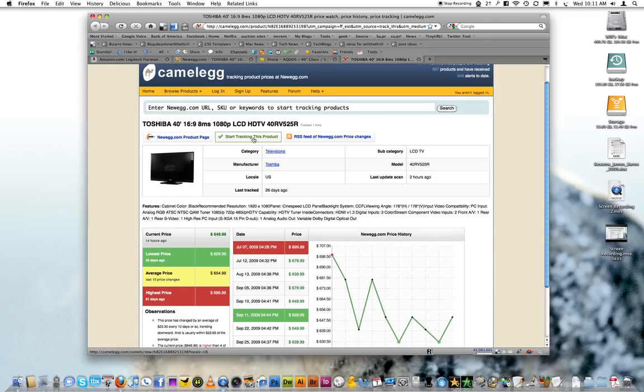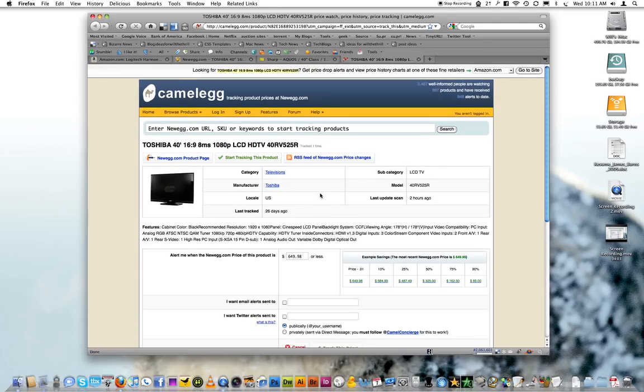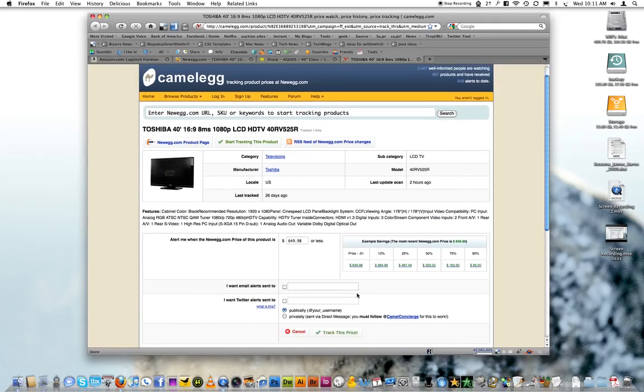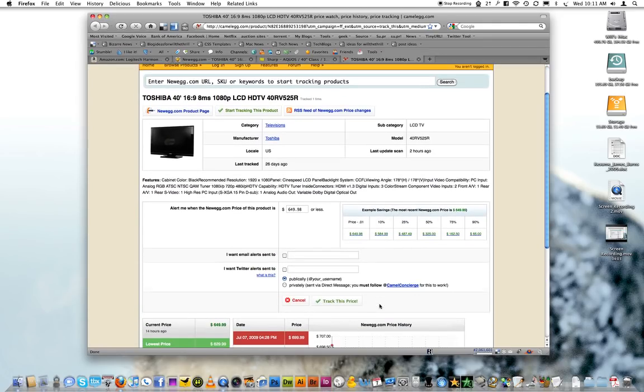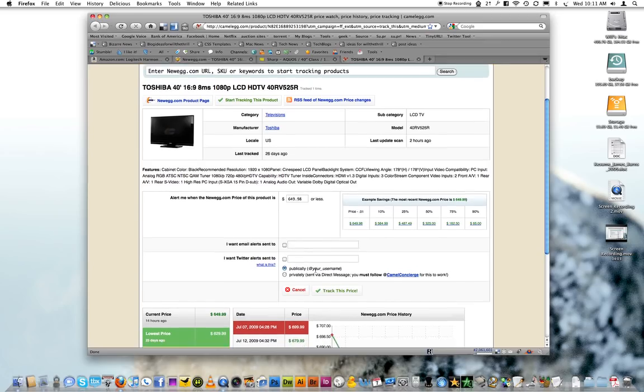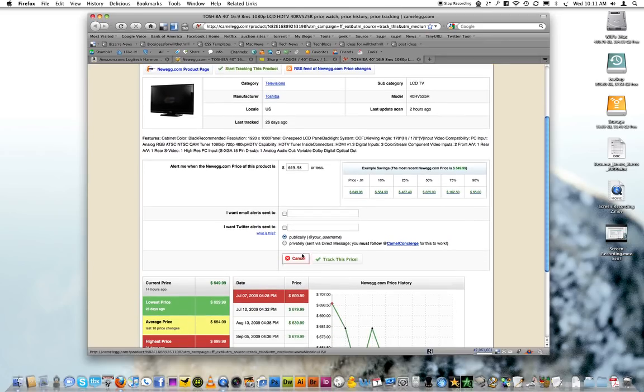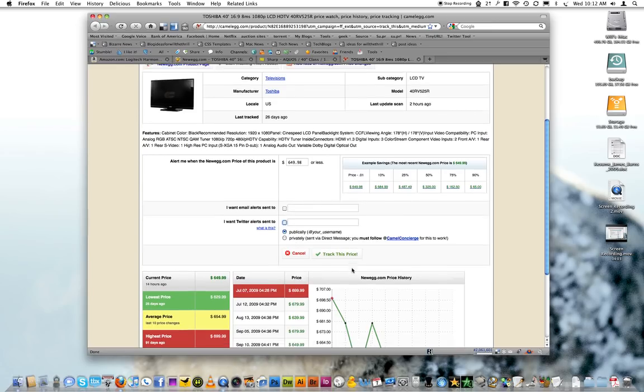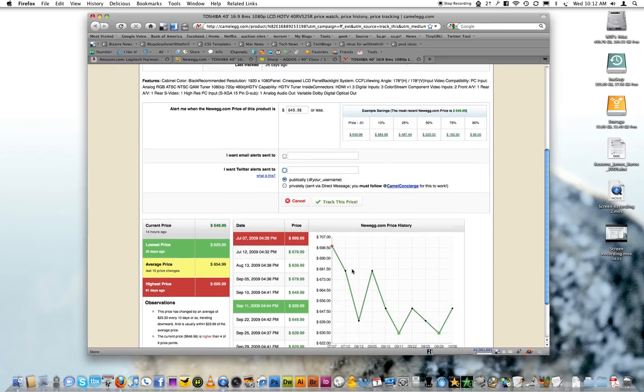Oh yeah, start tracking this product. You can get email alerts. I want tweet alerts sent to me. That's kind of cool, you can send tweet alerts.